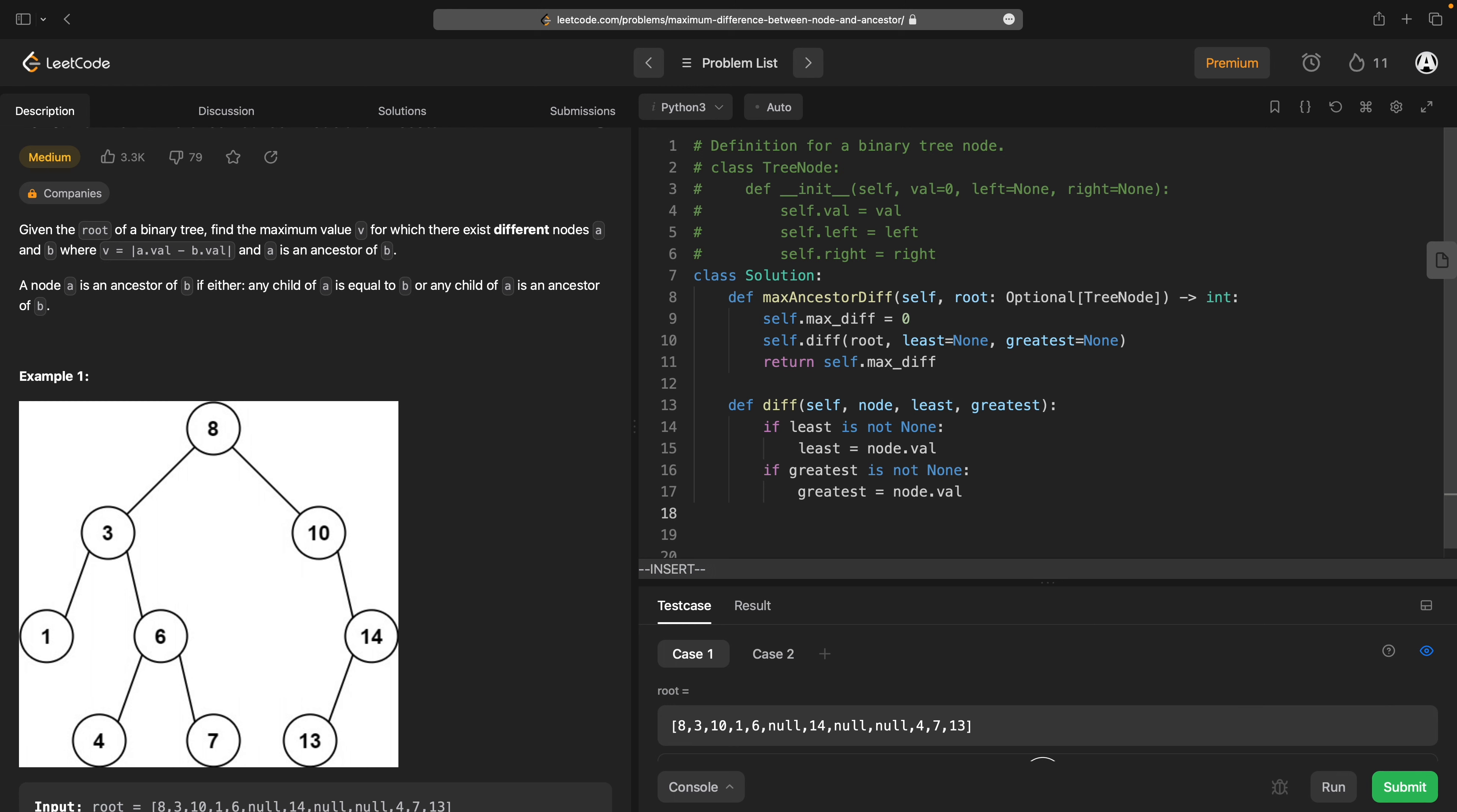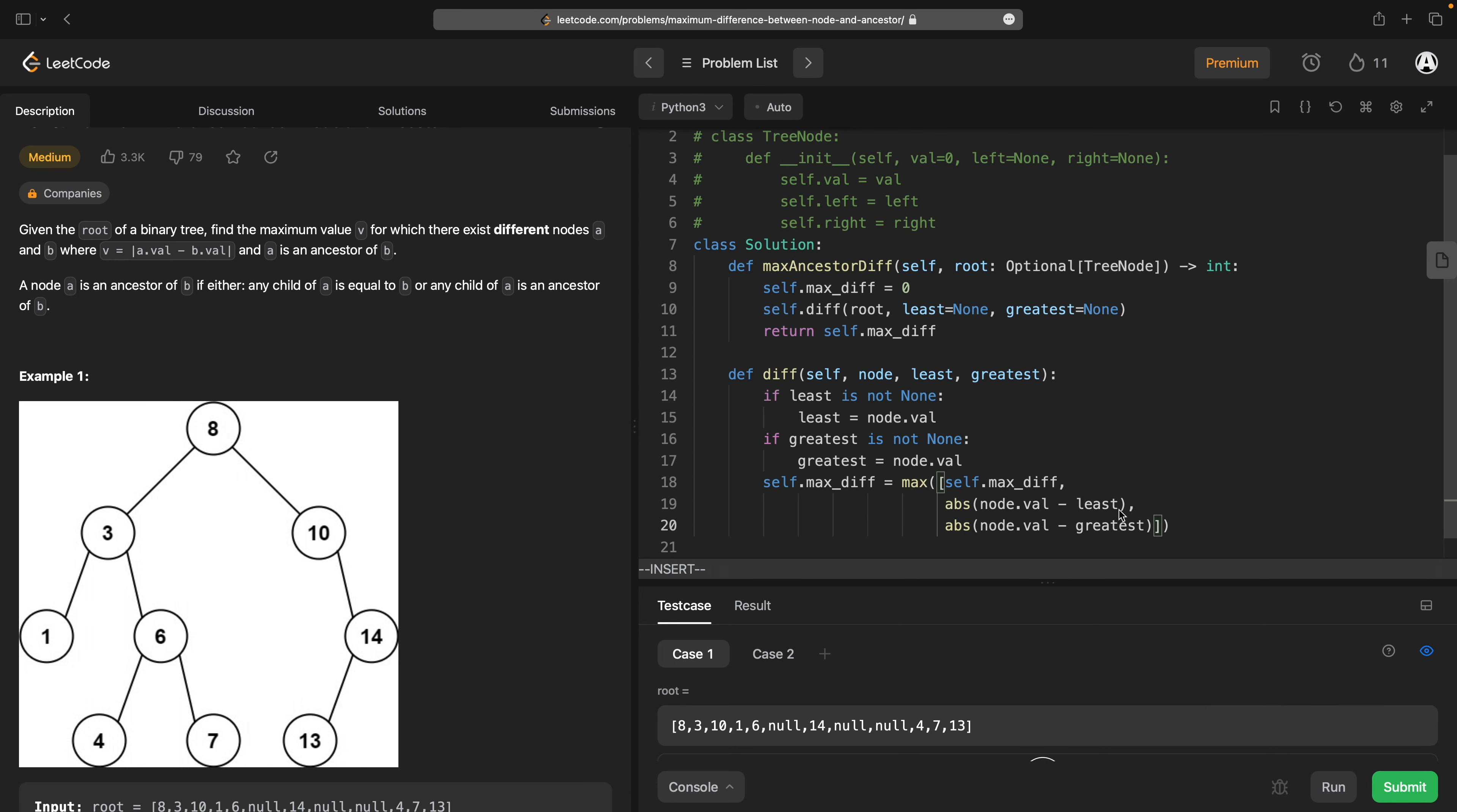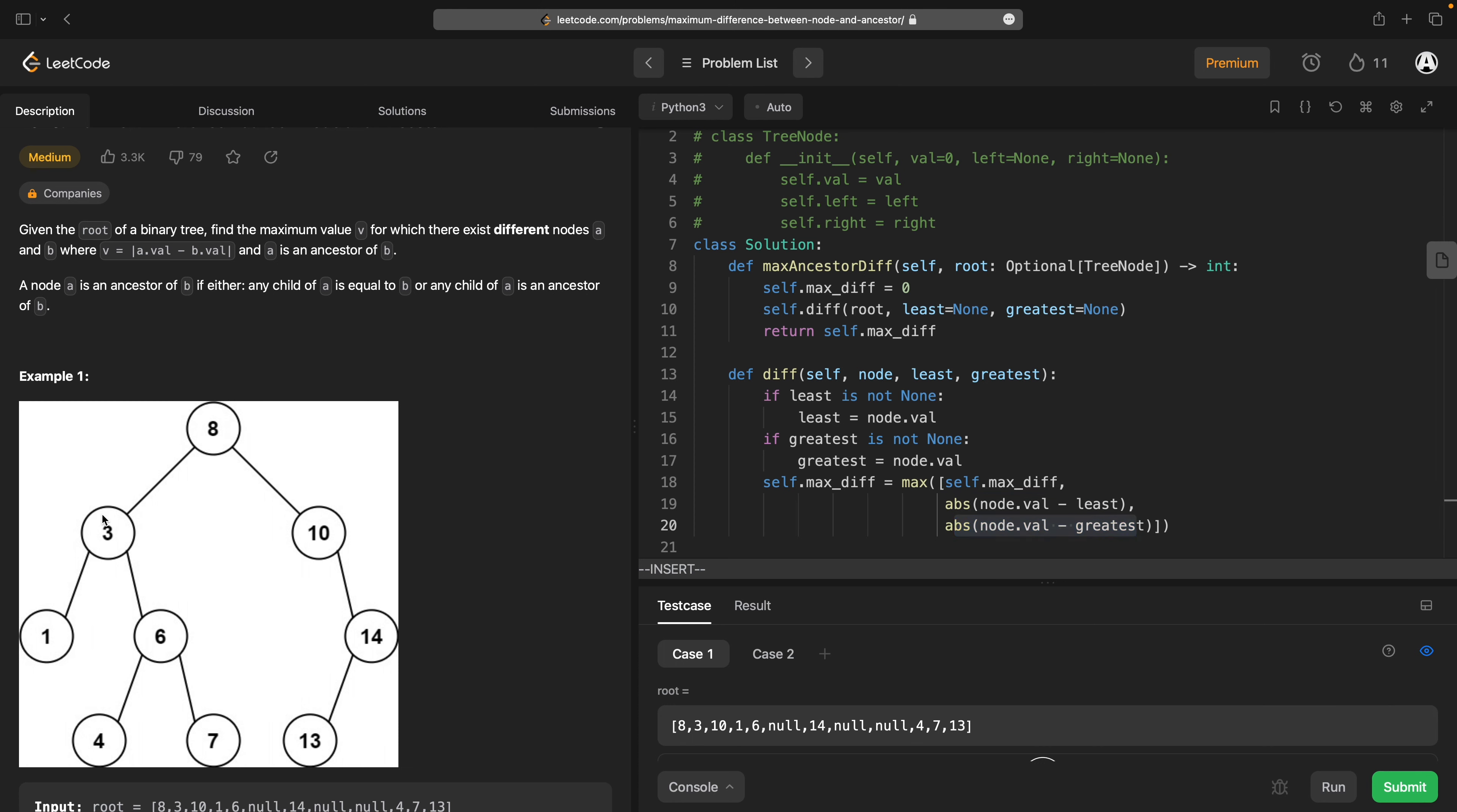Then what I want to do is self.maxdiff is equal to the max of self.maxdiff, node.val minus least, node.val minus greatest. So we take the current maximum difference. We take the difference between the node and the smallest thing we've seen so far and the difference between the node and the greatest thing we've seen so far. One of these two is the best we can do for this particular node. So if we're looking at the six, we could either have three difference to the three or two difference to the eight. So this will be three, this will be two, but the max difference we've already seen will be seven. So we're just going to hold on to that.